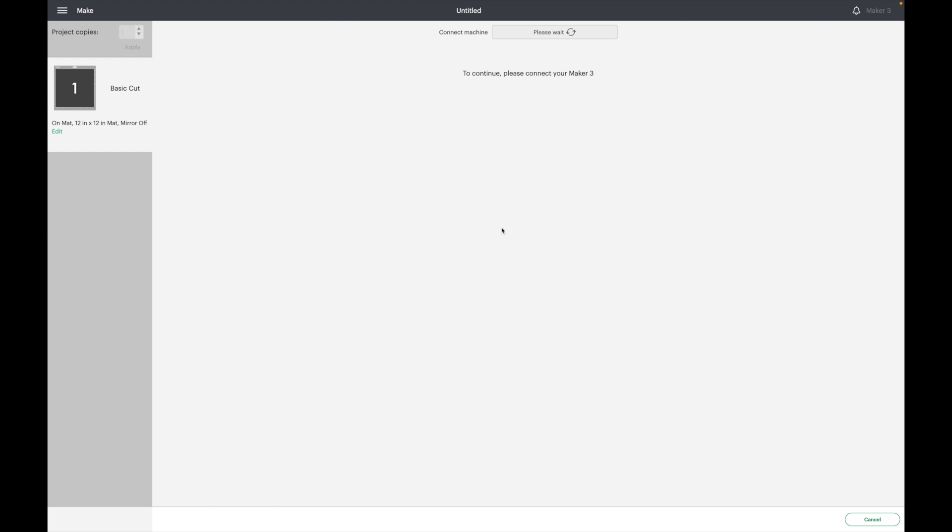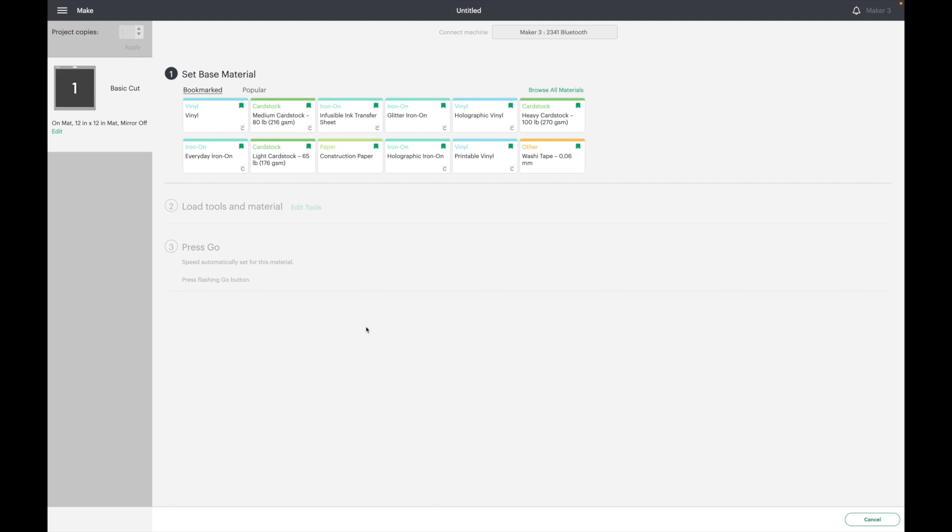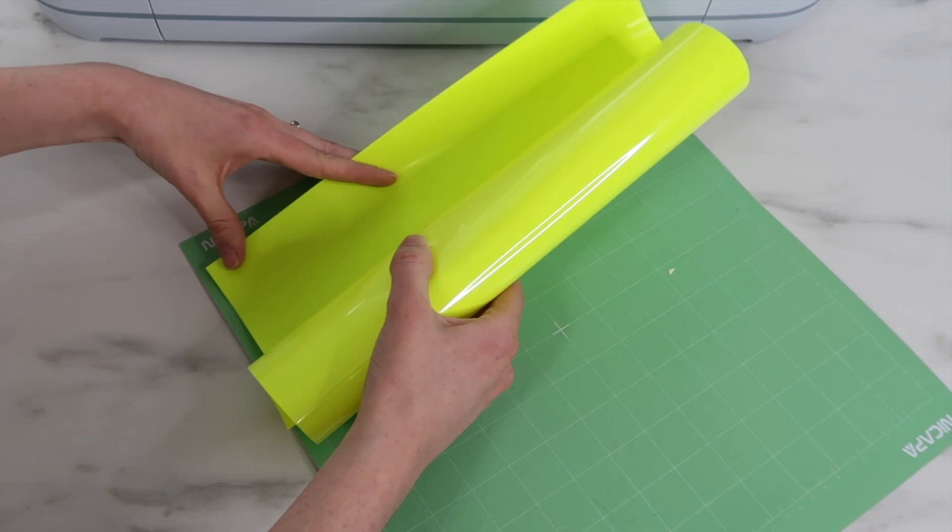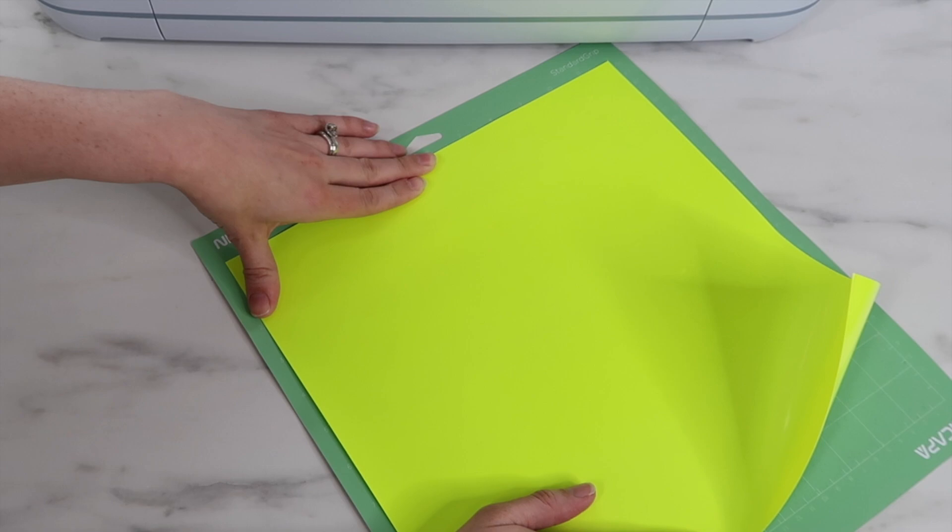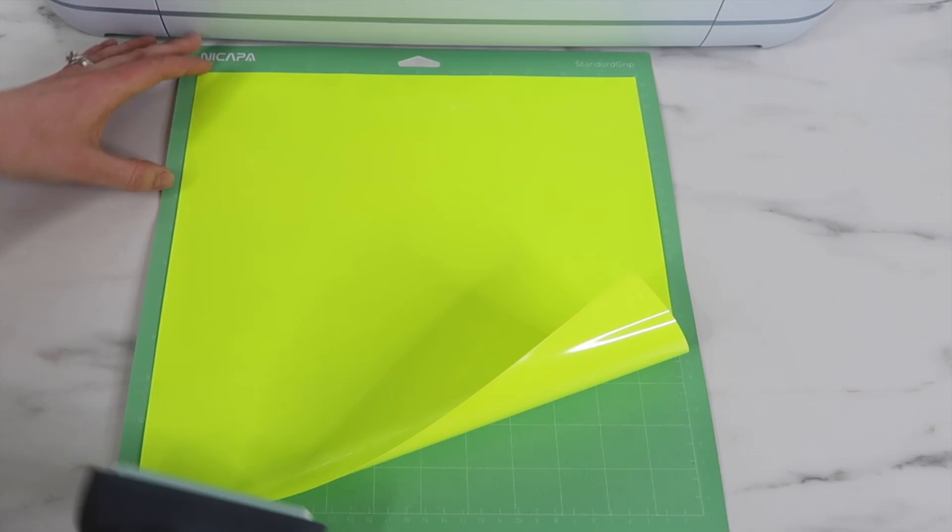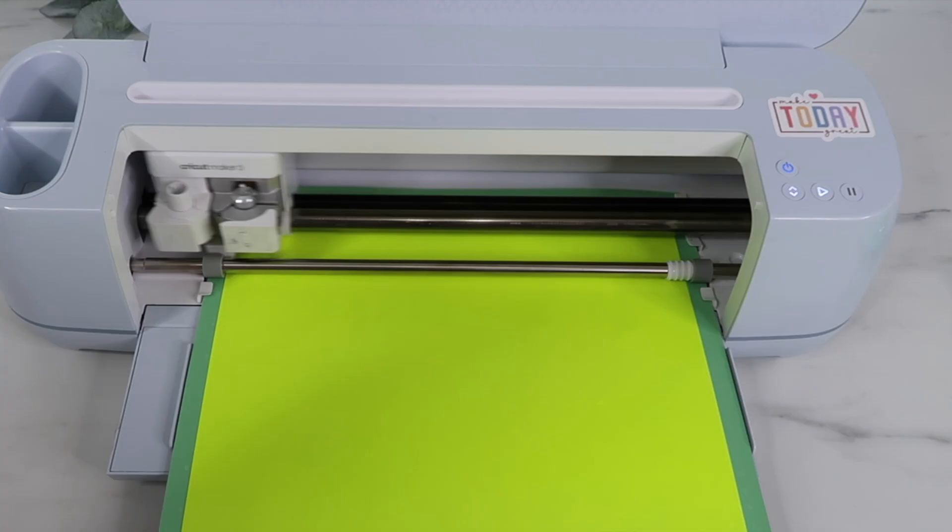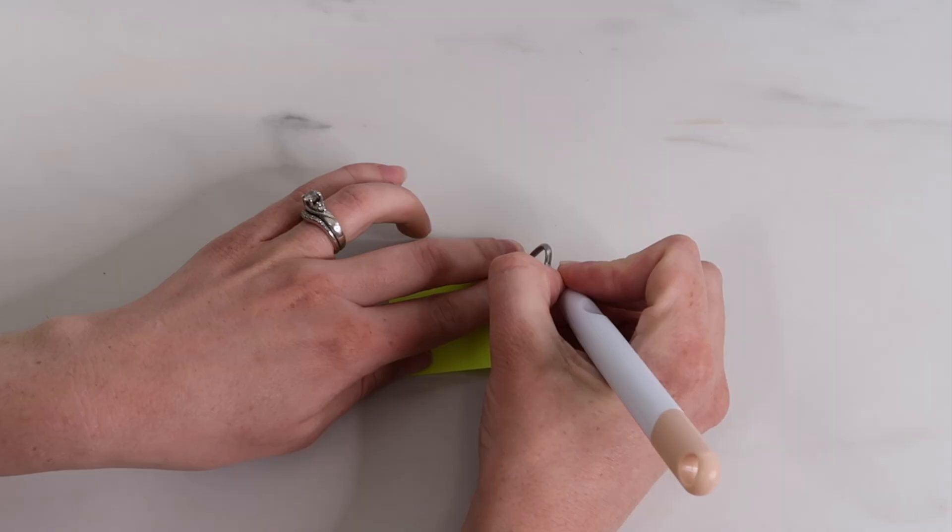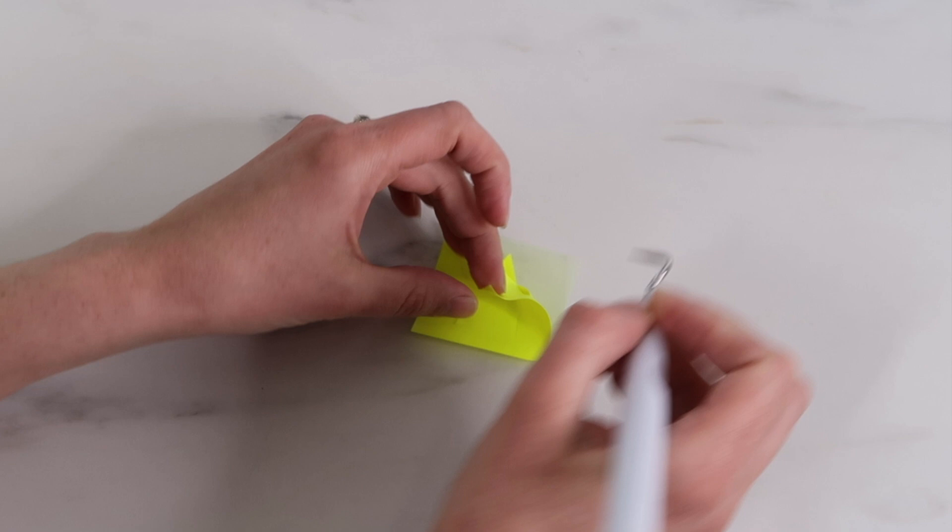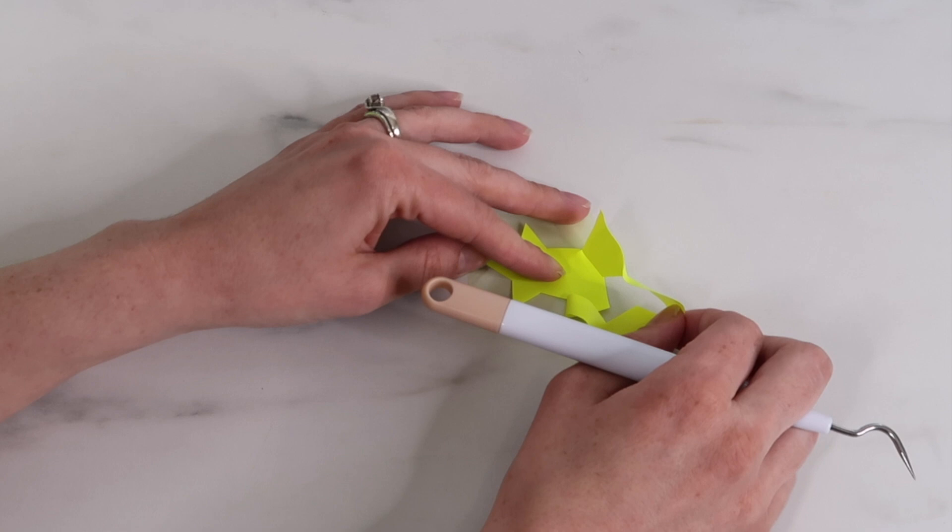Whenever I cut out HTV or iron-on I use the everyday iron-on setting and that works the majority of the time. This material feels a little thicker so I have a feeling it won't cut all the way through, but I'm just going to give it a try first. I lay the iron-on shiny side down just like any other iron-on or HTV. Since this was rolled up I needed my brayer tool to stick it down well onto my mat. The Cricut will cut out the star then I just remove the vinyl from my mat. When weeding it, it did pick up a little bit of that right side of the star, so I decided to use the everyday cut setting with more pressure.